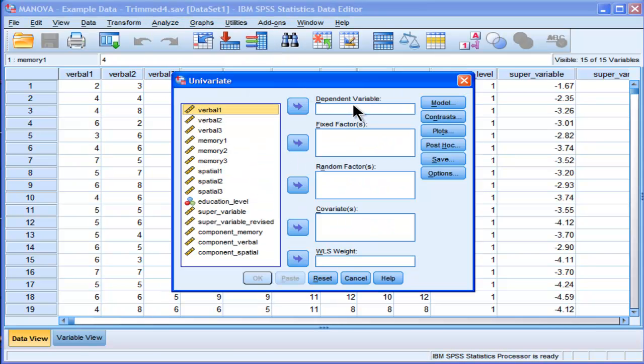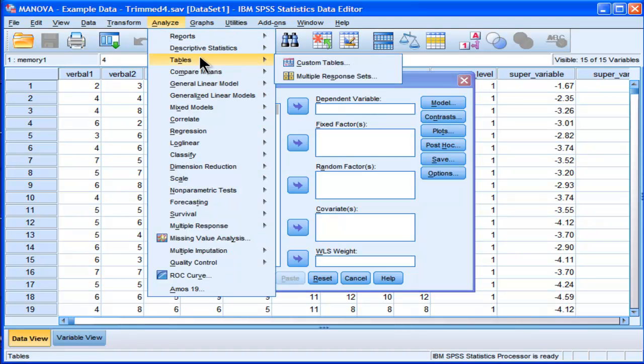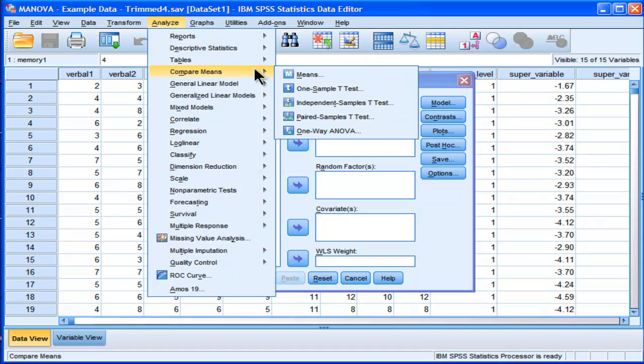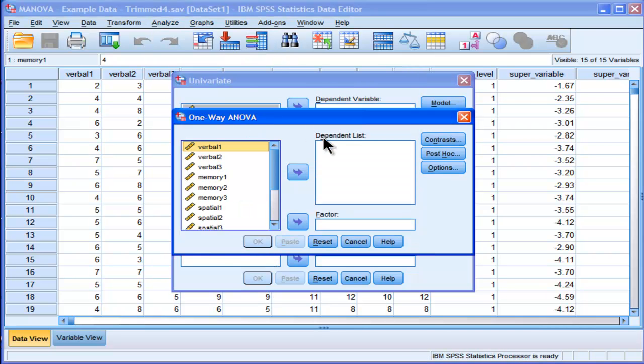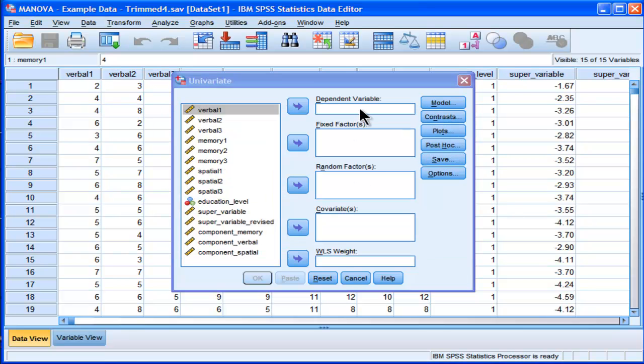There's only one dependent variable box here. I can't do it, unlike the other ANOVA option, going into Compare Means One Way ANOVA. There's a whole big box waiting for dependent variables, but you can't do that in GLM.